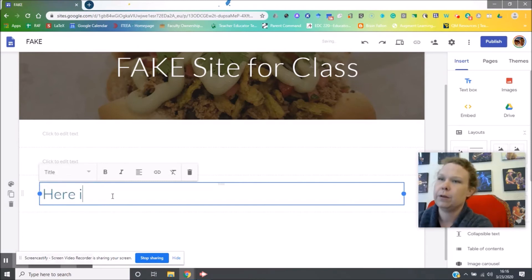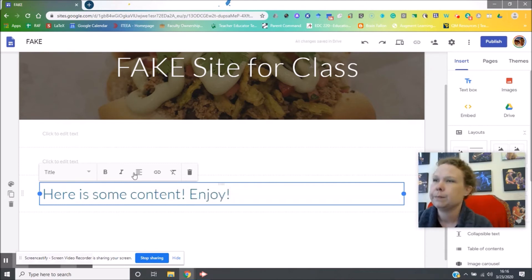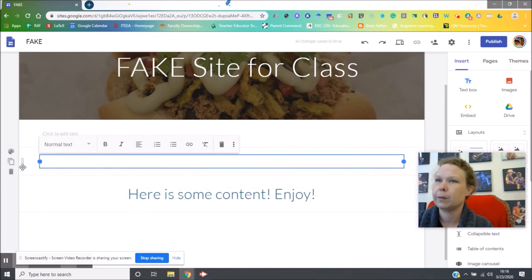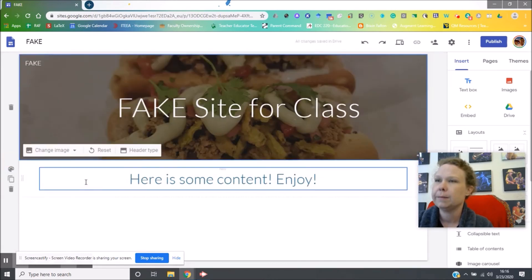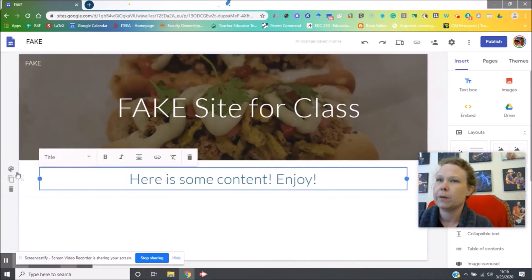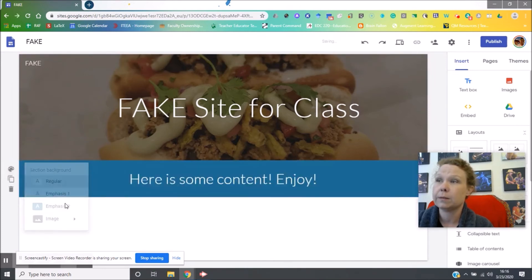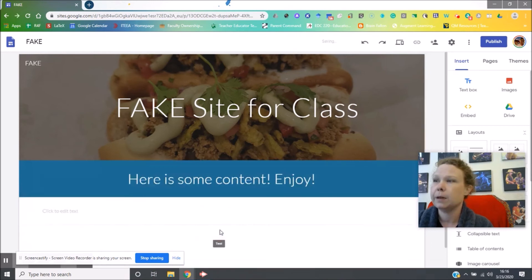Title, here is some content. And then I can center it. Let me go up here and delete these extra ones I accidentally made. Now, if you look over here, you also have the option of changing the background on this section. This will help you kind of split it up.